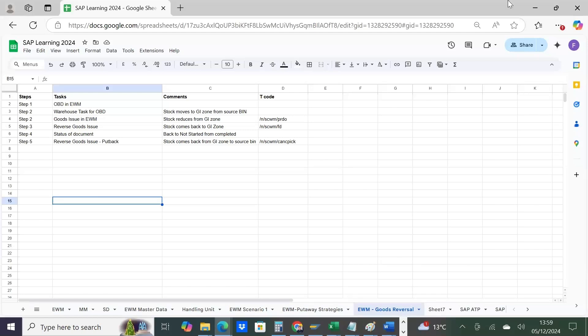Hello guys, I'm here again with Sharik and today we're going to explain reversals in EWM. You might have seen our videos where we explained standard processes and inbound delivery being brought into EWM, but in this session, which is very important, we'll cover how the reversal process works.